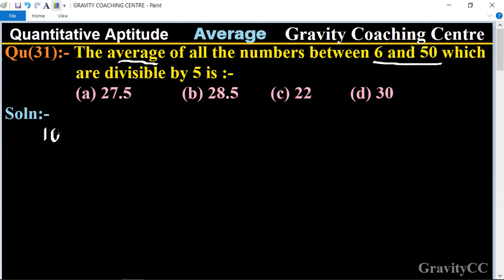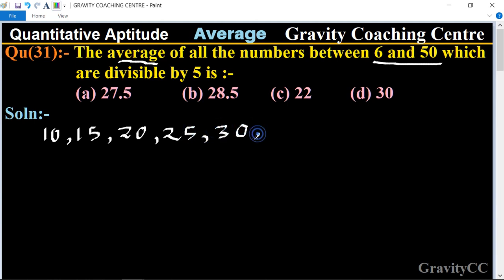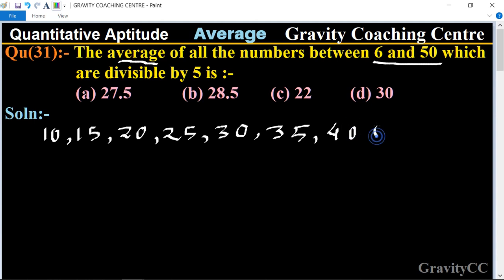The numbers between 6 and 50 divisible by 5 are: 10, 15, 20, 25, 30, 35, 40, and 45.